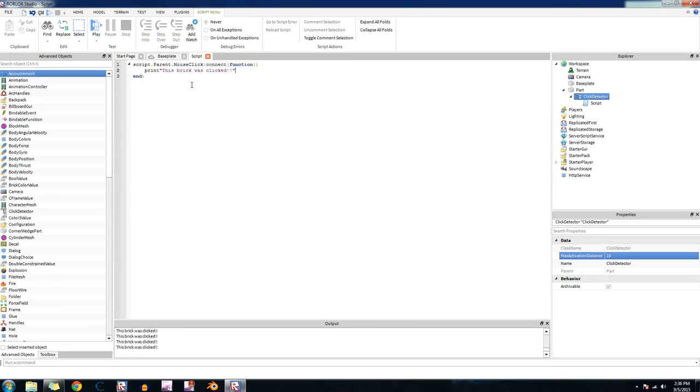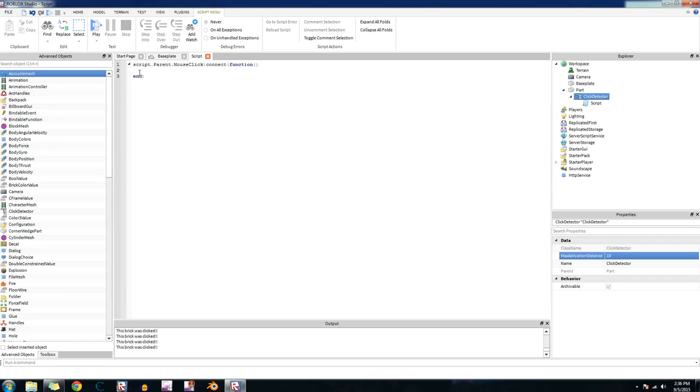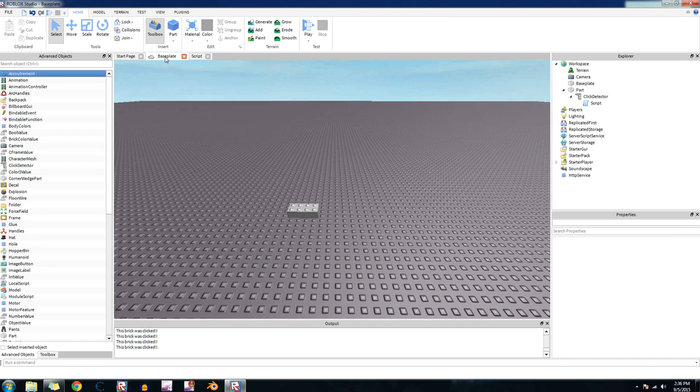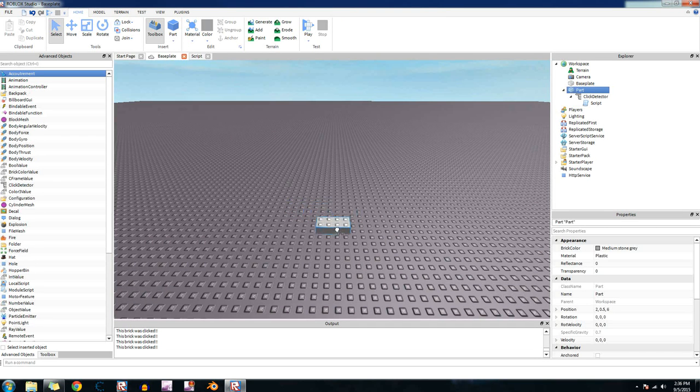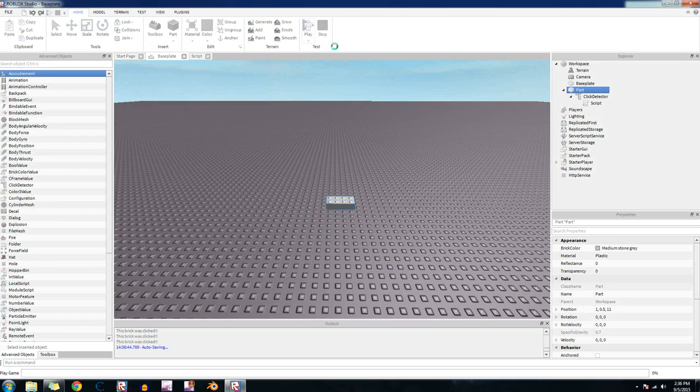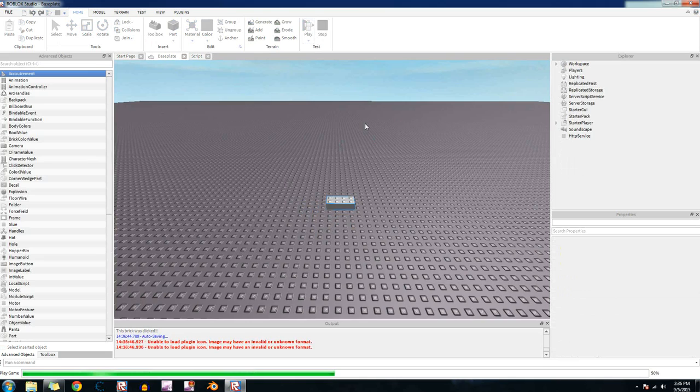So yeah, that's how you use a click detector. It's very simple really. You can put anything you want in here. It's not just have to be print. You can make it create a part, make it do a for loop, whatever the heck you want. Very simple, very easy. It can be used for a lot of things. I've seen it in a lot of games. They're not used as much anymore because people, because they don't look as professional as you can most likely already tell.